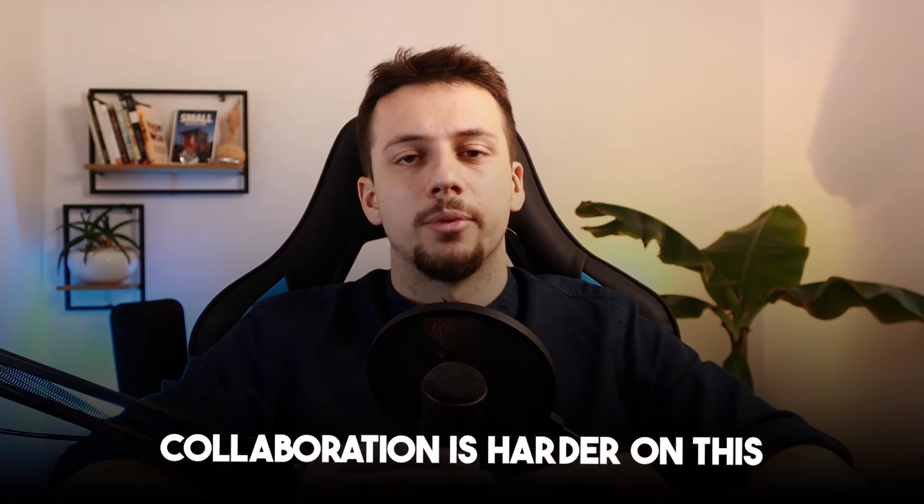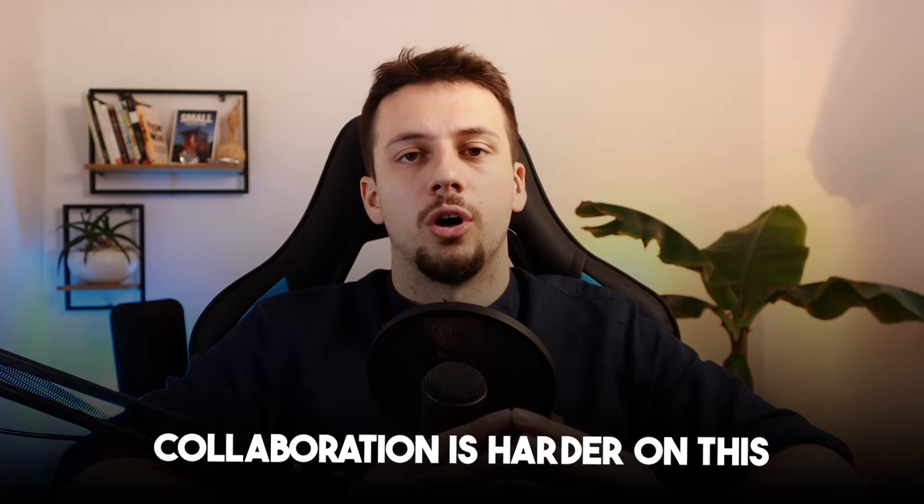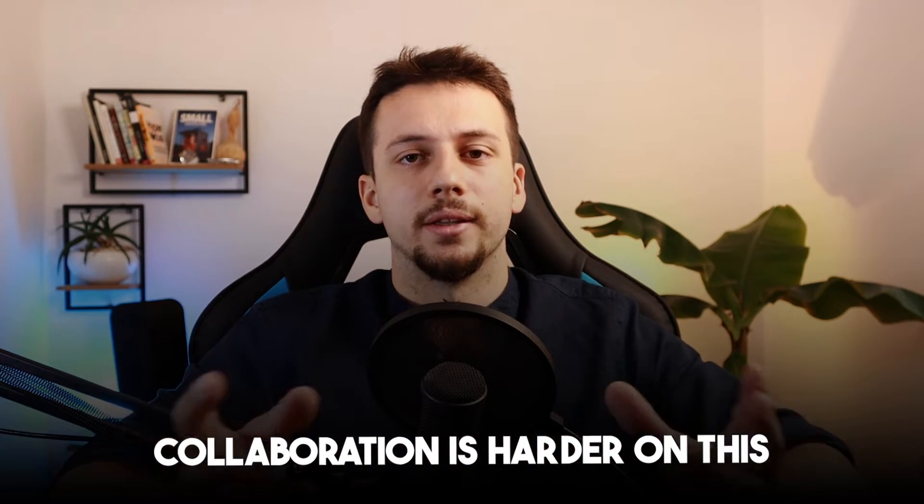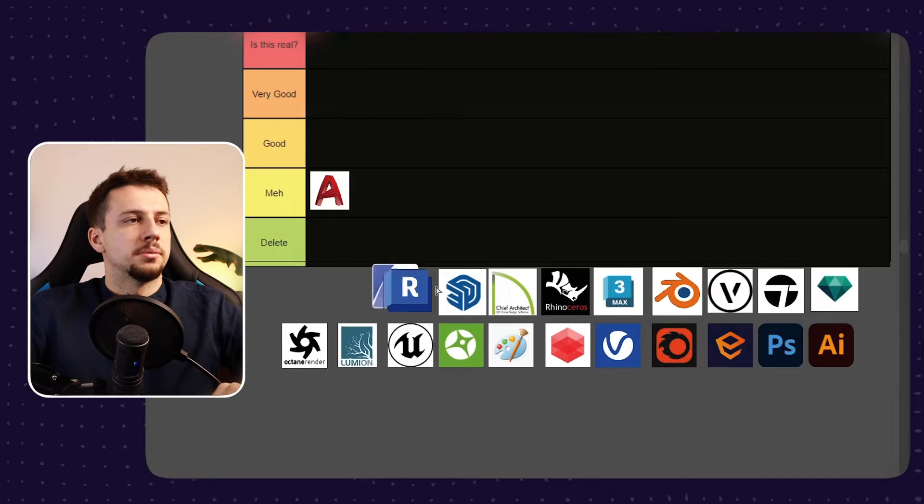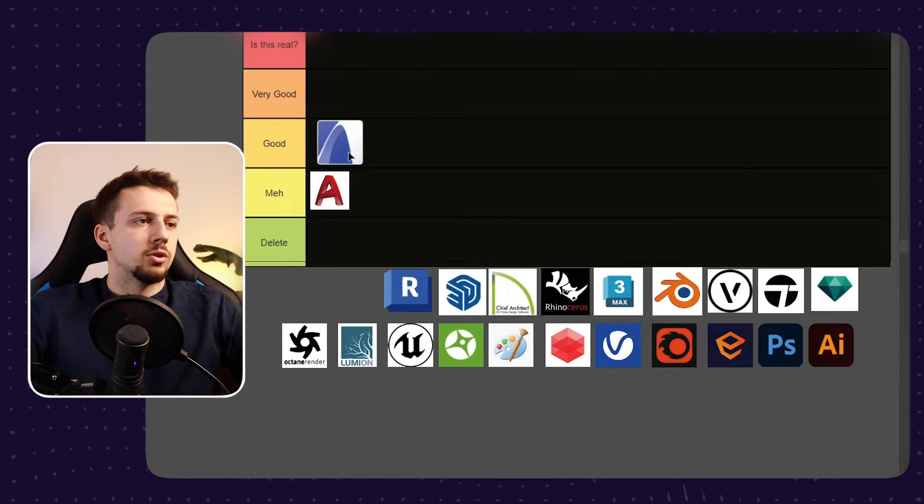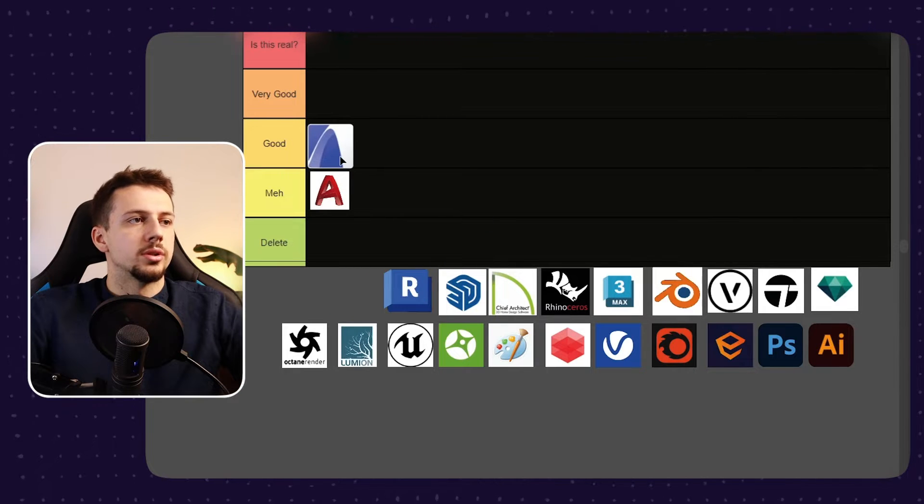However, one thing that holds back ARCHICAD is that it doesn't have as much popularity amongst some regions of the world. So it makes collaboration harder on worldwide projects and sometimes it's even hard to find specific objects for BIM. But overall, I'm going to put it at the good category because it doesn't make the whole collaboration workflow with other studios in the world that easy.